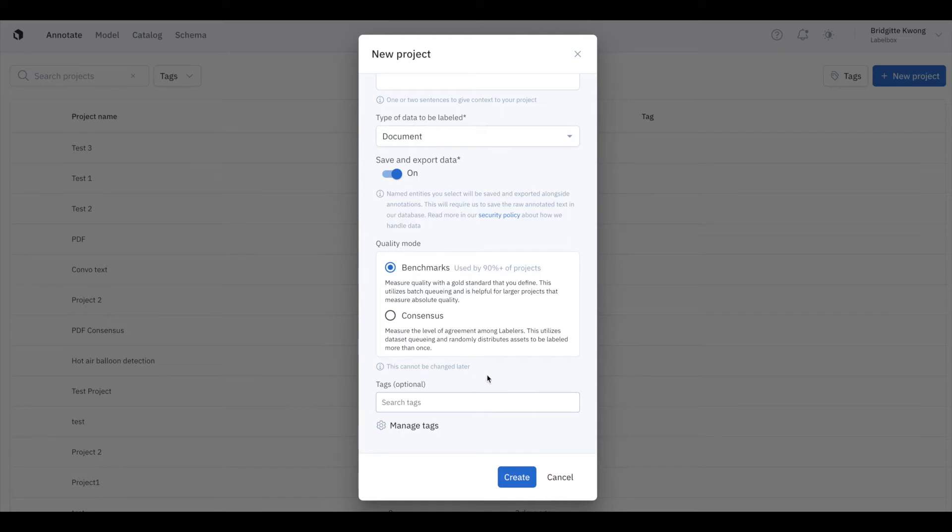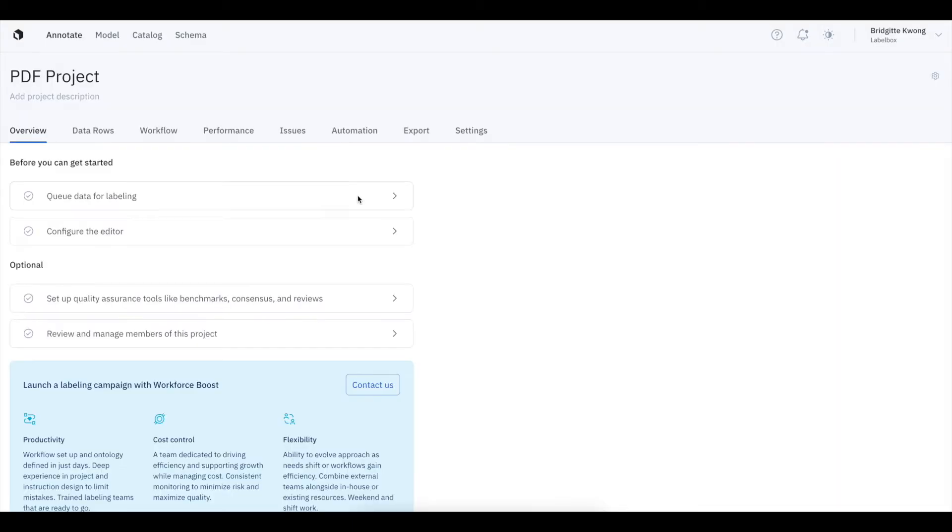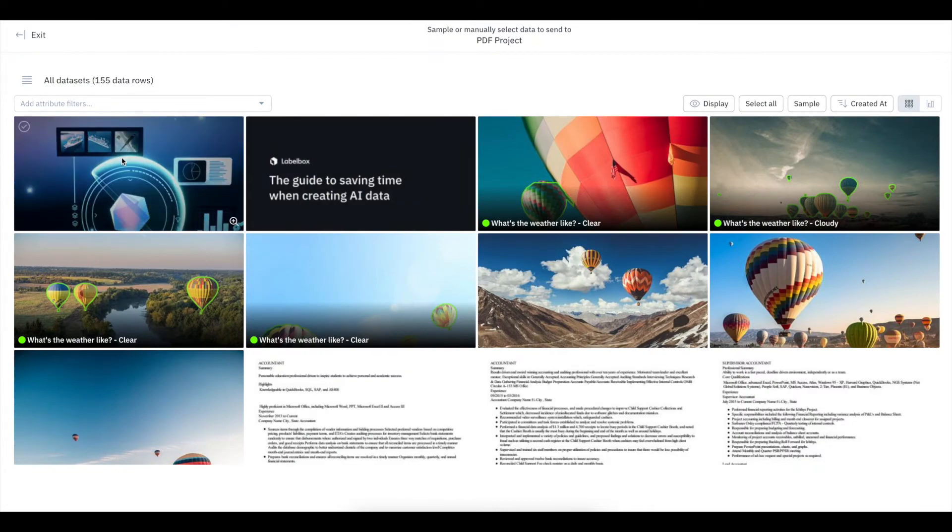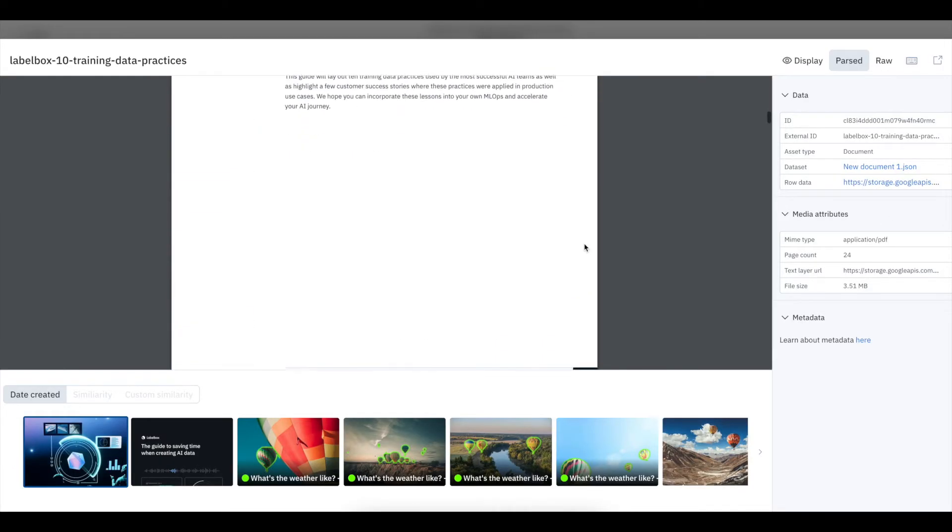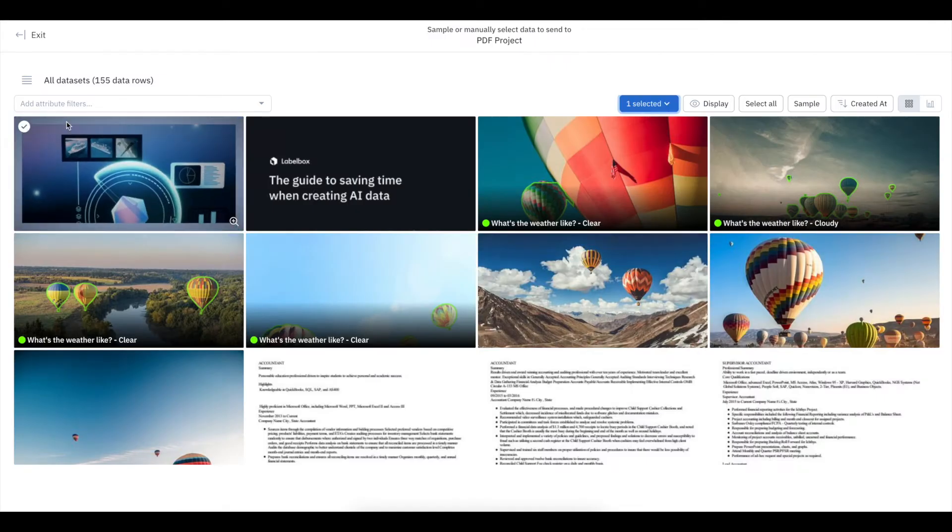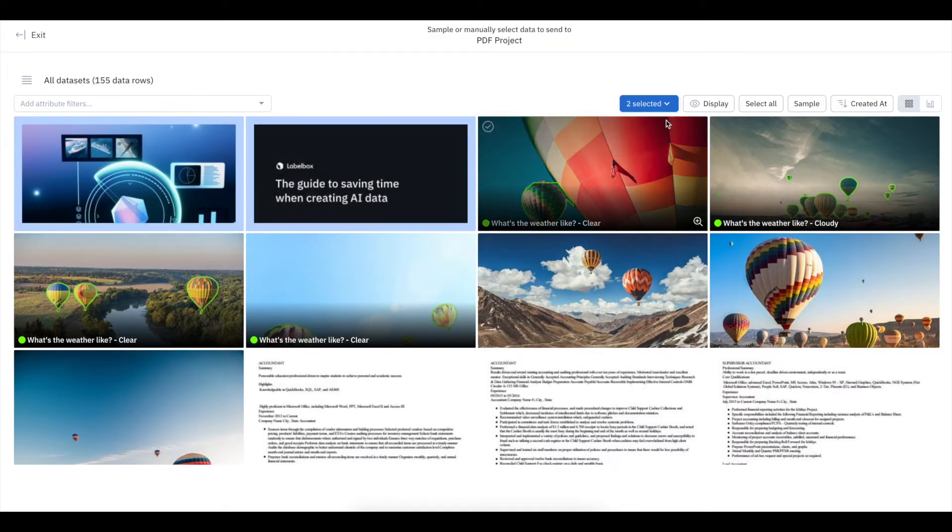I'll create a benchmark project and queue my PDF through a batch in Catalog. Clicking into the data row, I can see the text layer URL and can add PDFs of interest to my project as a batch.